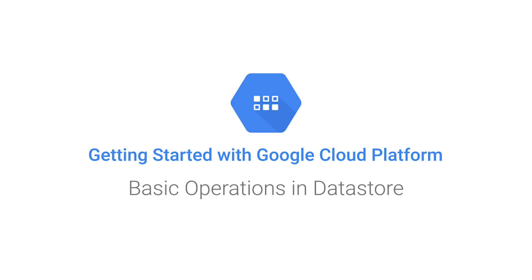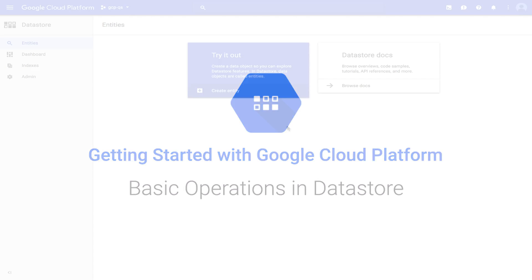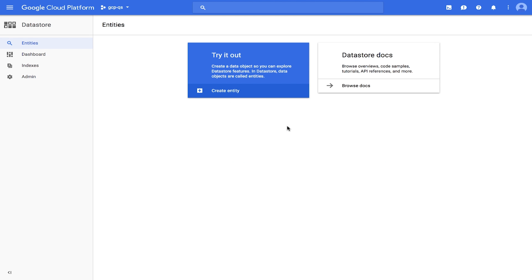This quick start shows you how to perform basic operations in Datastore using the Google Cloud Platform Console. Go to the Datastore Entities page in the Google Cloud Platform Console.